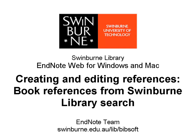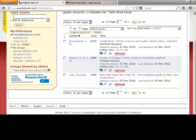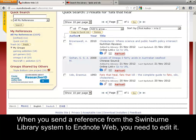Swinburne University of Technology. When you send a reference from the Swinburne Library System to EndNote Web, you need to edit it.